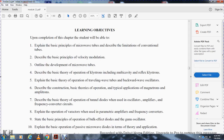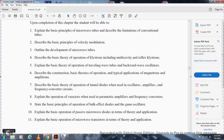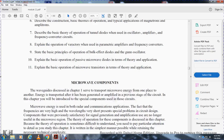Explain the basic theory of operation of traveling wave tubes and backward wave oscillators. Describe the basic theory of operation and typical applications of the magnetron and the amplitron. Describe the basic theory of operation of tunnel diode oscillator, amplifier, and frequency converter circuits. Explain the operating principles of parametric amplifier frequency converters and bulk-effect oscillators. Explain the basic operation of passive microwave diodes and microwave transistors.